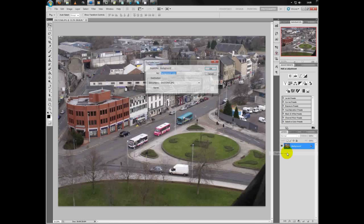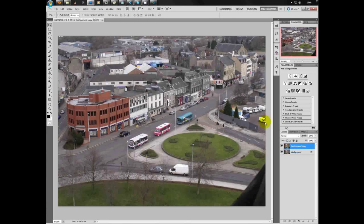What we'll do is on the background layer we shall right-click and duplicate layer. Now we have the original background layer and the duplicate layer.